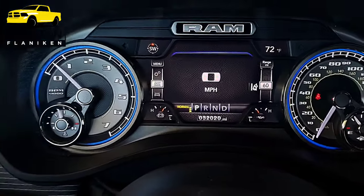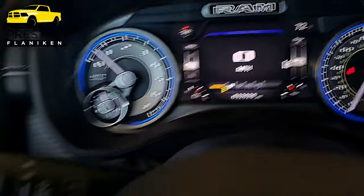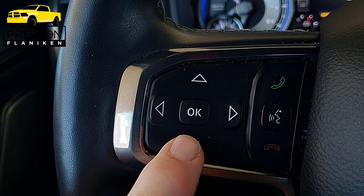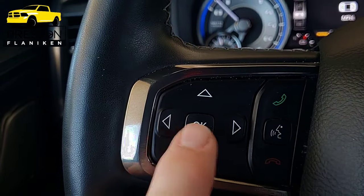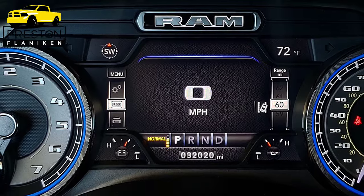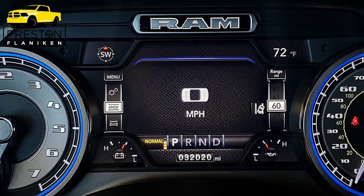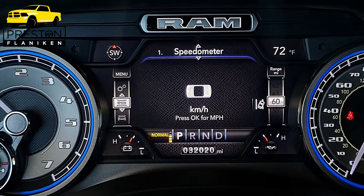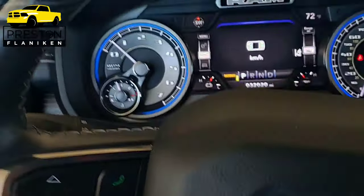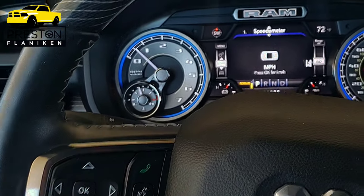Next we're going to take a look at the driver display screen — this is where you're going to see your speedometer. We're really going to focus on two of those pages today: the vehicle info page and the screen setup page. The digital display in the center is controlled using the up and down arrow buttons to change the screen, and if that screen has multiple pages we can go left or right. The OK button is our enter button. The speedometer screen is the first screen — just your basic speedometer. If the OK button is pressed on this screen it changes from miles per hour to kilometers per hour; press it again and it changes back.